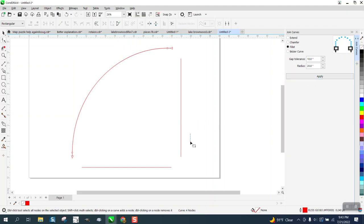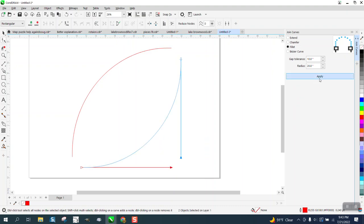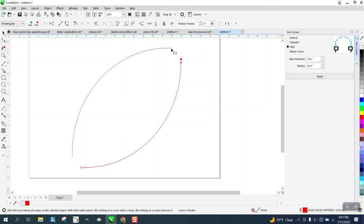Now, if we do the same thing here, hold down the shift, 20, and then let's close this off. Well, I didn't select the other one. Probably can't do it like that because we got these extra nodes.